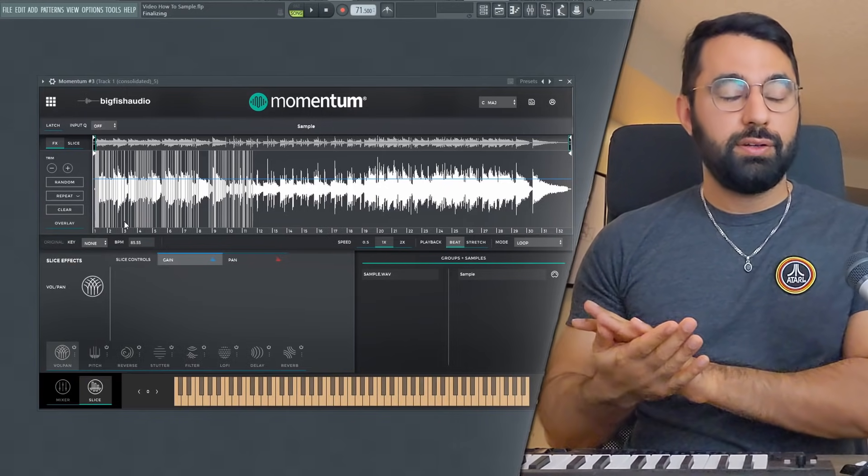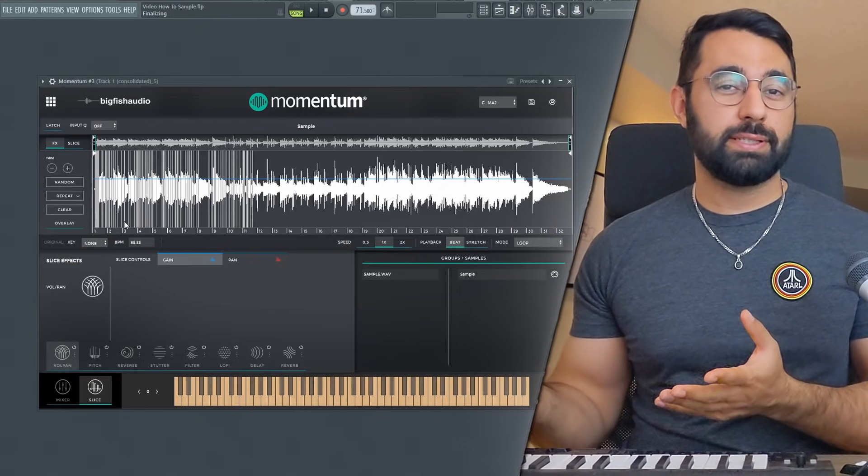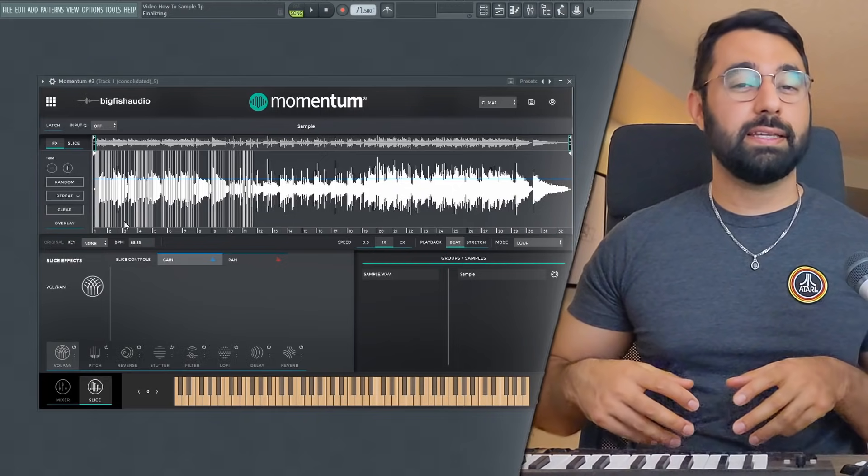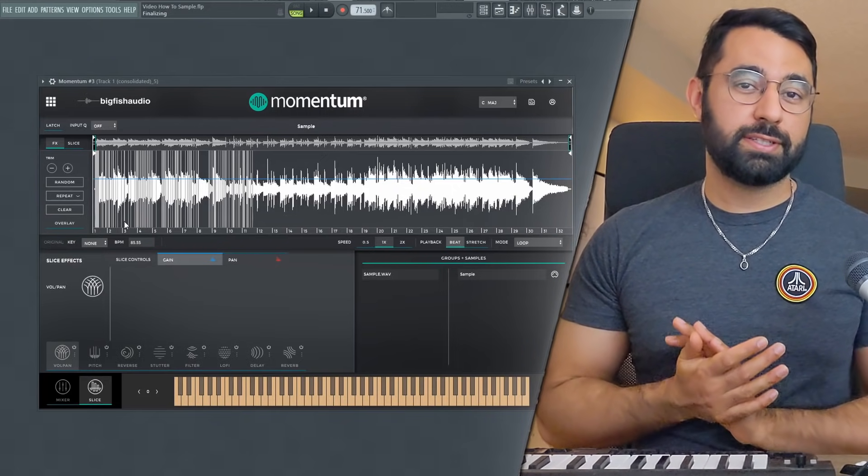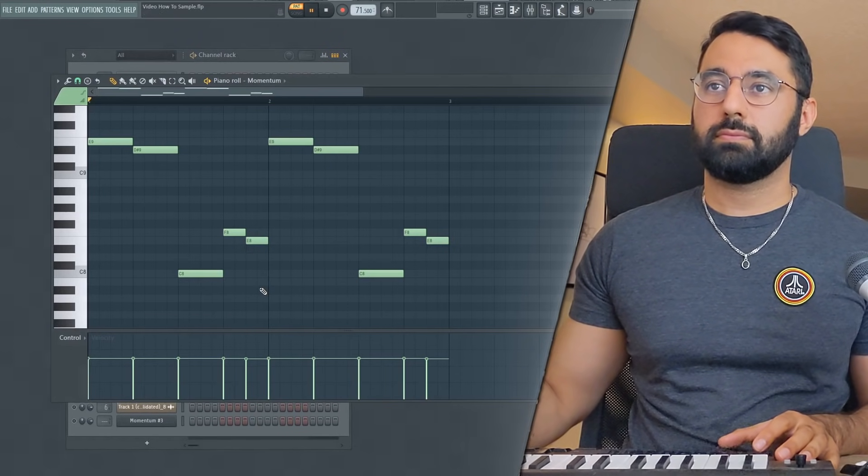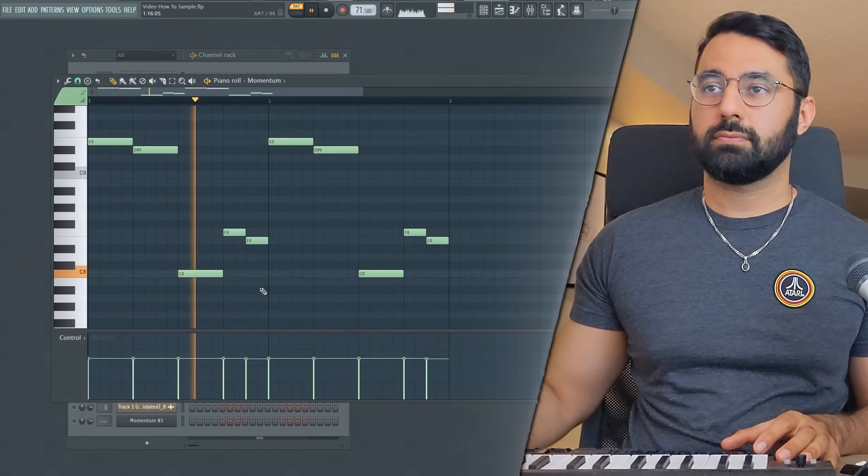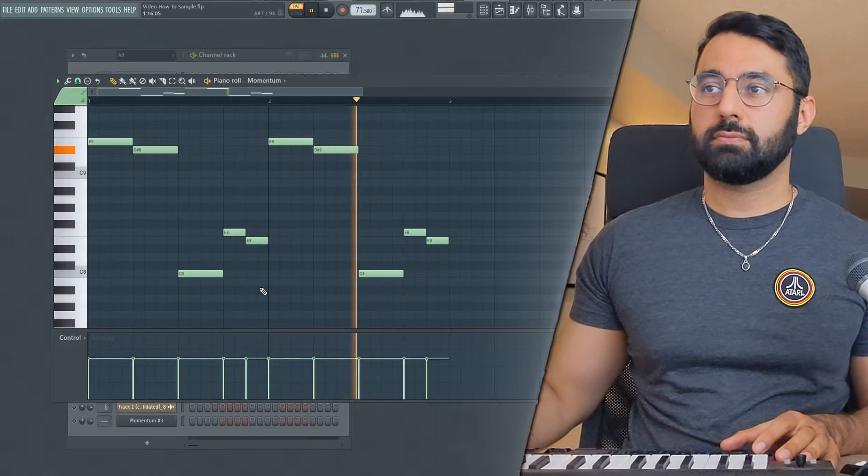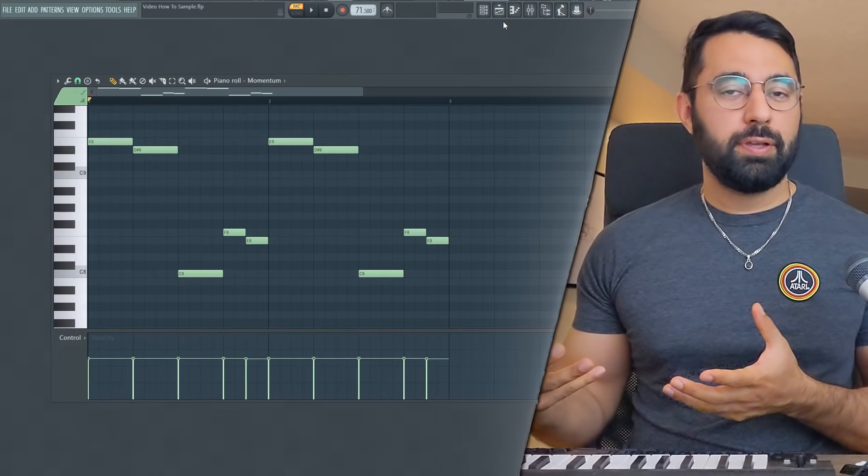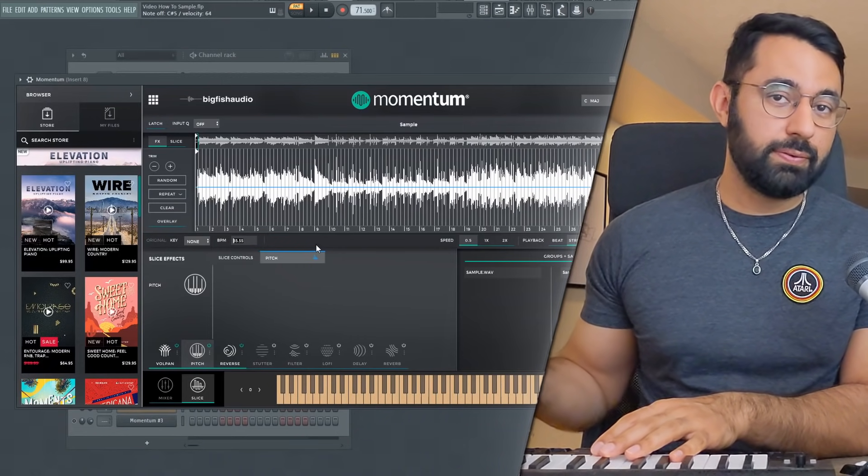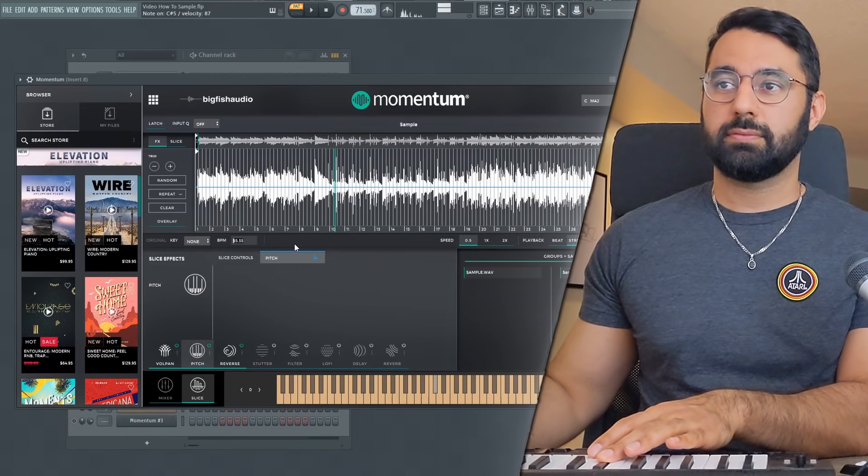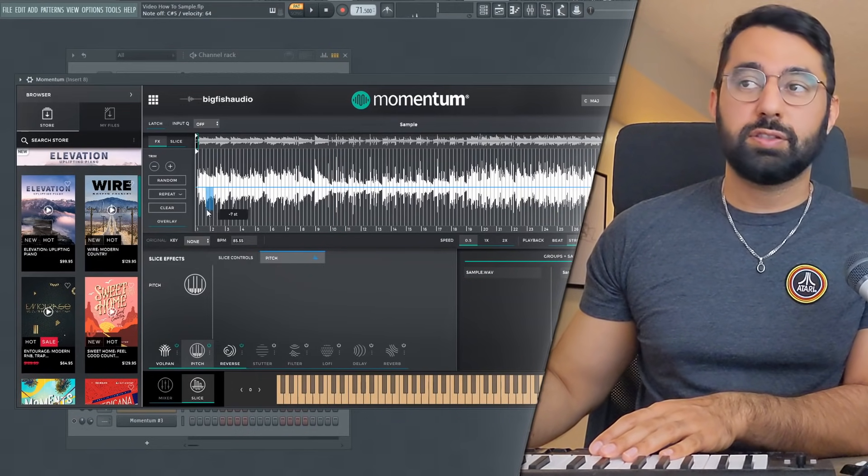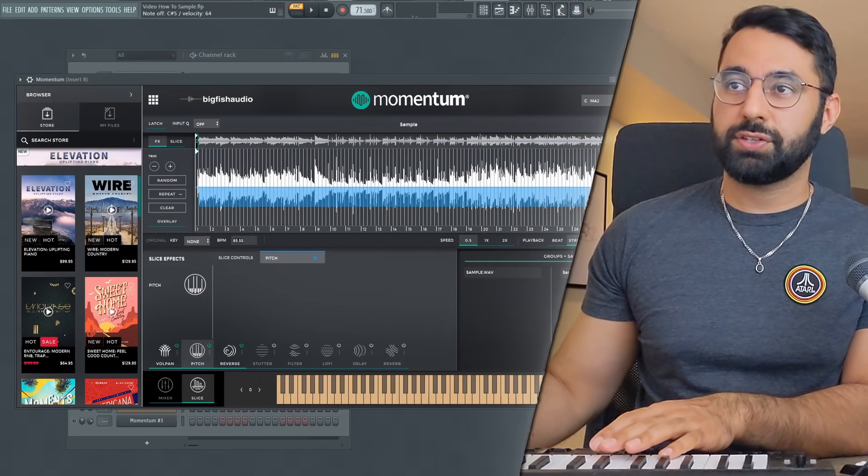I think one universal statement that's true when it comes to sampling and chopping is make sure you come up with something that makes sense musically when you're chopping up your sample. Nonetheless, when you're done preparing your chops like I am here, at this point you can move on to manipulation. So again, I can stretch out the sample if I wanted to. I can also play around with the pitch.